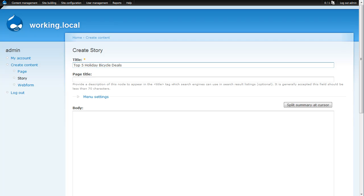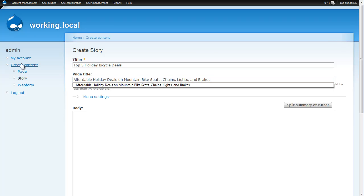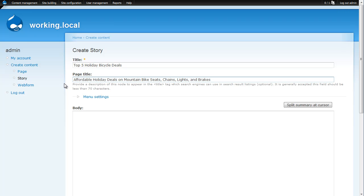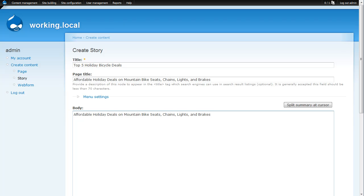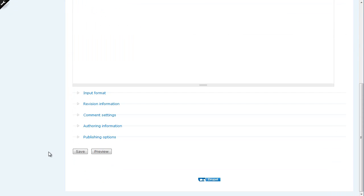The page title is going to be the title that you want to optimize for SEO. So we'll put affordable holiday deals on mountain bike seats, chains, lights and brakes. And that's going to be your targeted keywords to really get that search engine traffic coming in. And for the sake of demonstration we'll put the same thing in the body just so you can see how this works.